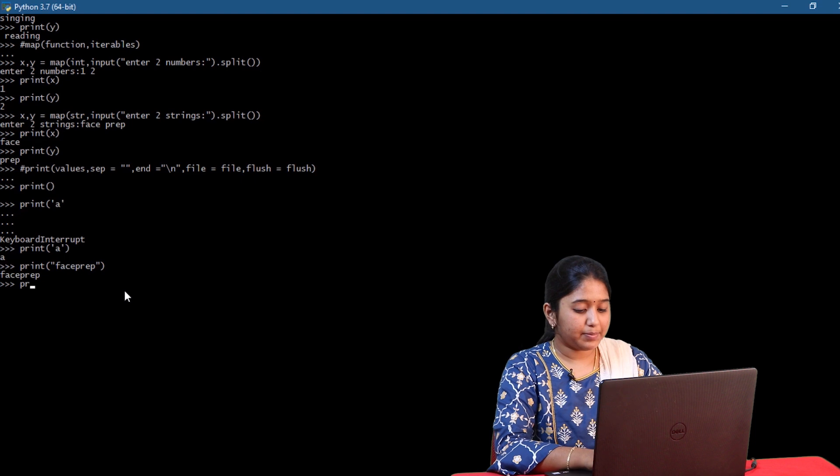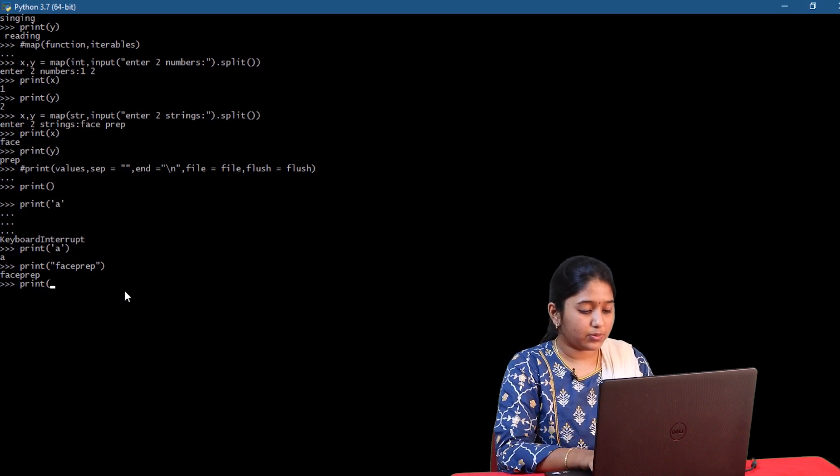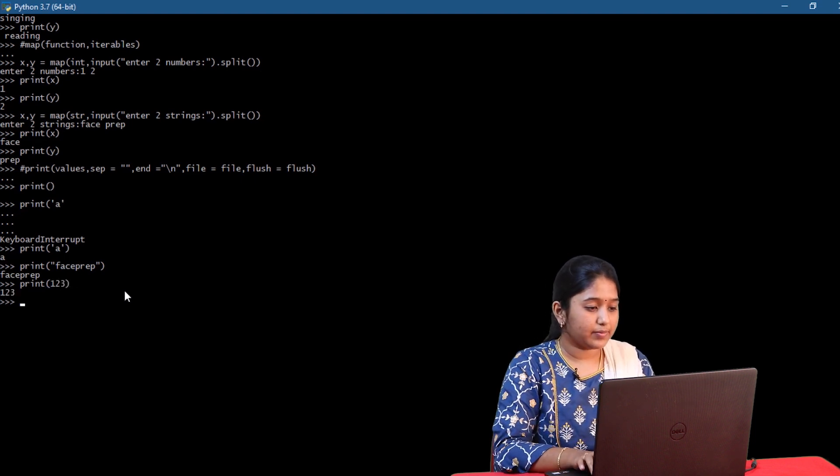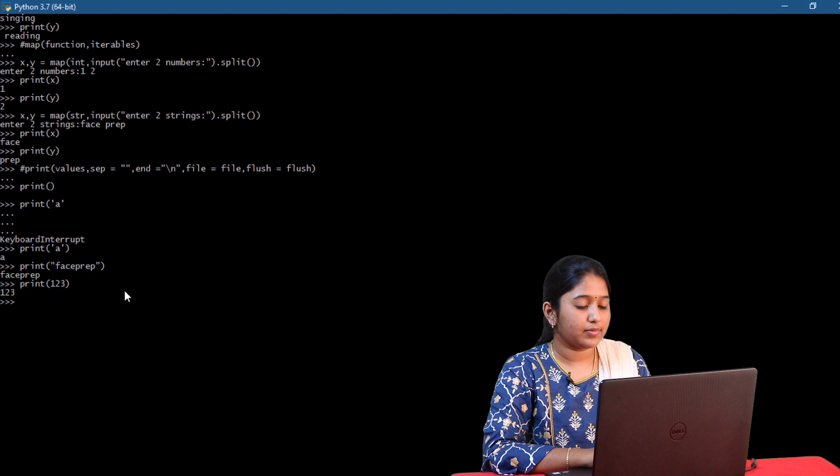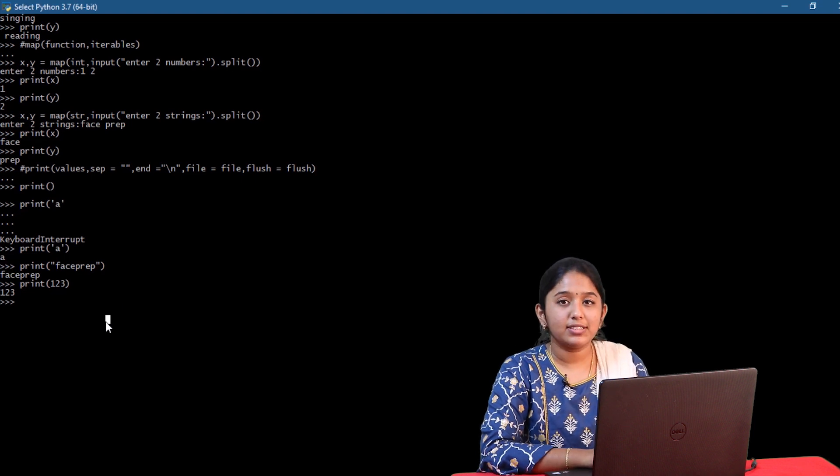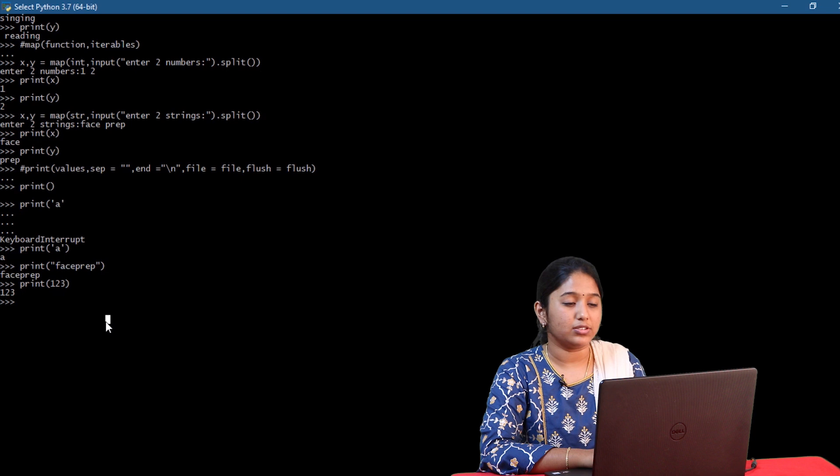Let's try printing numbers. 1, 2, 3. So for numbers, it is not mandatory to enclose it within double quotes or single quotes.